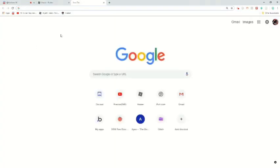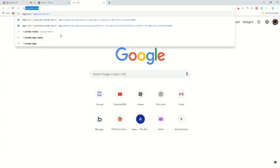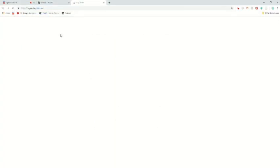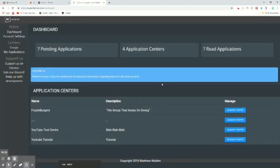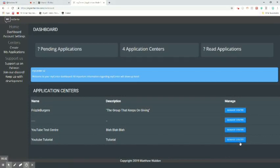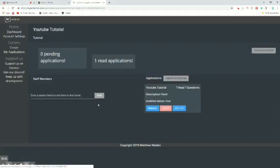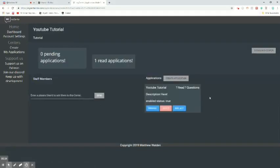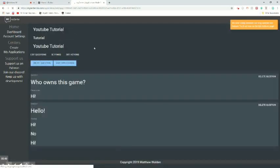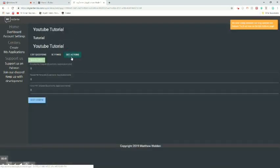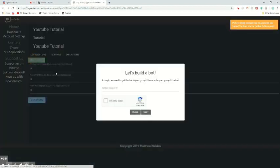So as last video, you guys are going to go to mycenter.roblox.com. You guys are going to want to sign in. Once you guys get in, you guys can click on the application you would like to make a bot for. For example, then you guys are going to want to go to edit app bot actions, then build a bot.